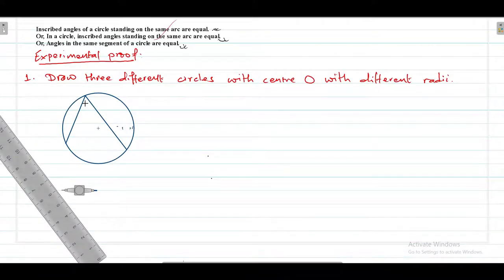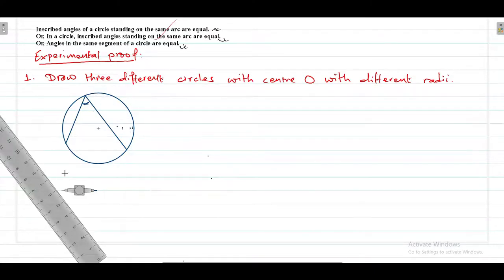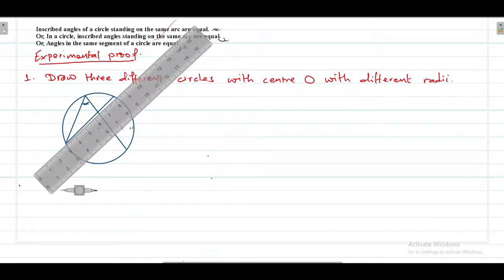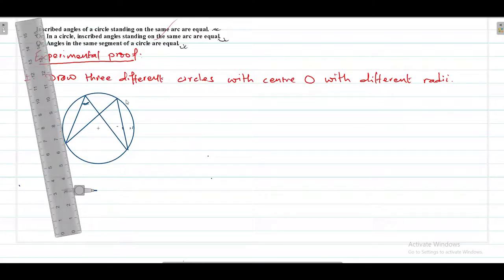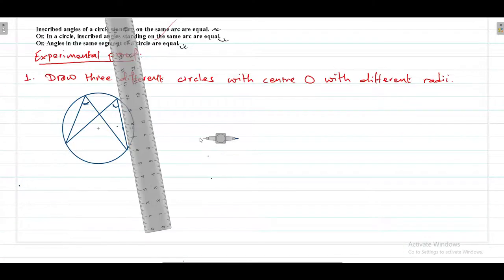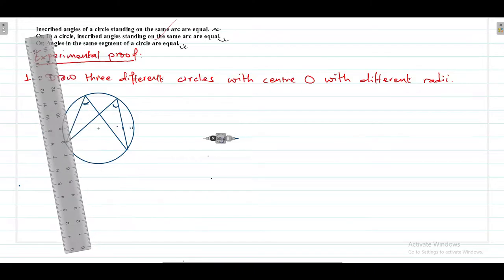Here this is your inscribed angle. Inscribed angle means an angle that meets in the circumference of the circle. Similarly draw another one. Now here are two inscribed angles. This is another inscribed angle, but these both inscribed angles are standing on the same arc. By the same process we have to draw another three different circles.